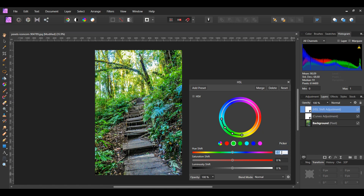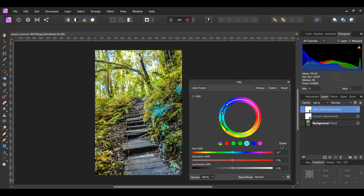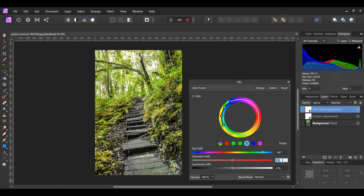Now set the Hue Shift to 80 degrees and the Saturation Shift to 10 percent. With the HSL adjustment still open, select the Cyan channel. Take the picker and select the green bluish patch of leaves on the right side. Then set the Hue Shift to 140 degrees and the Saturation Shift to 30 percent. This will add more of that yellow goldish color to the image in this area and in other areas that are similar to our targeted area.